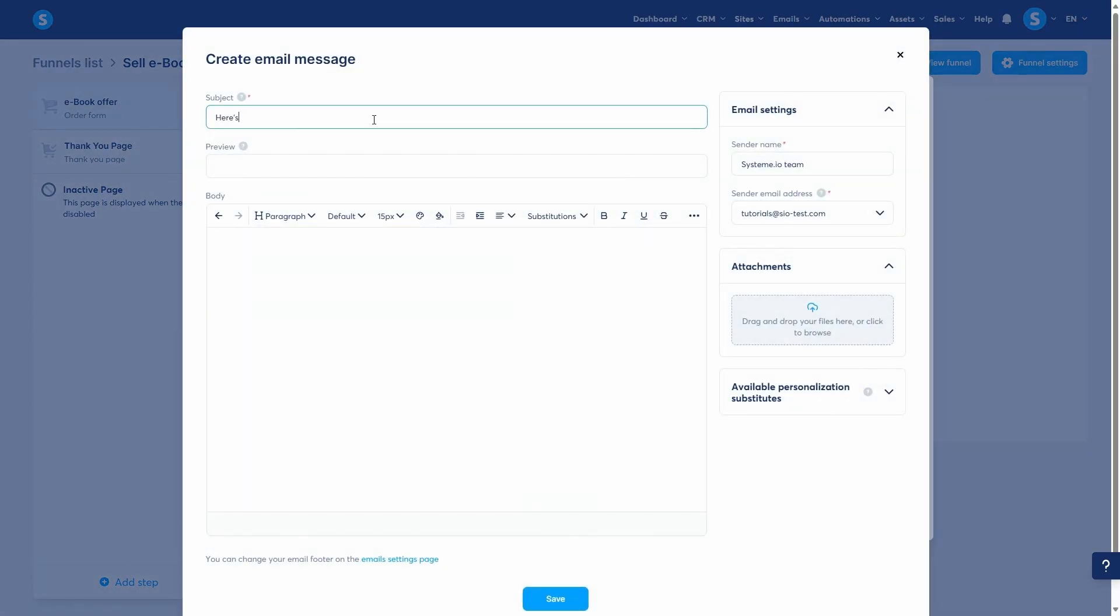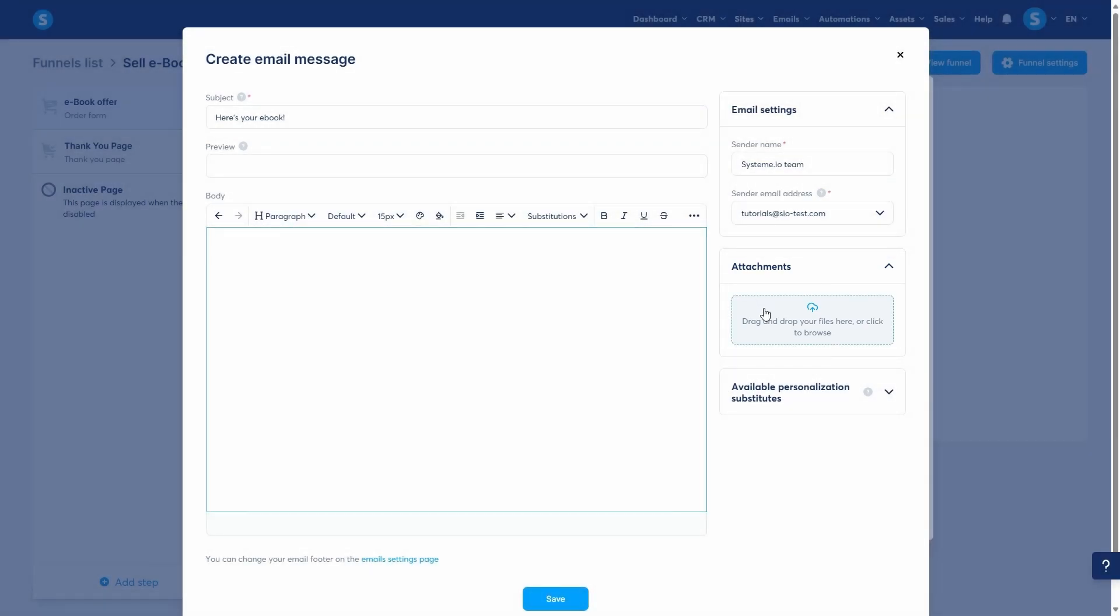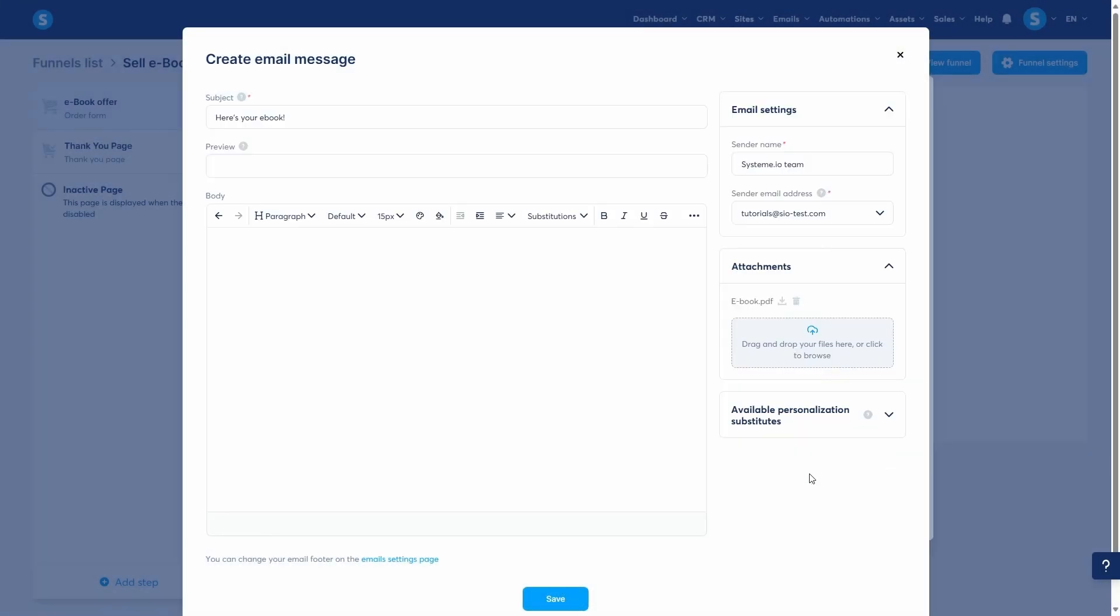Let's create the email. I'll give it the subject 'here's your ebook'. Now, you have two ways to deliver the file inside this email. You can add your ebook as an attachment, or you can upload your file to a cloud hosting service like Google Drive or Dropbox, get a shareable link, and then simply paste that link into the body of your email.